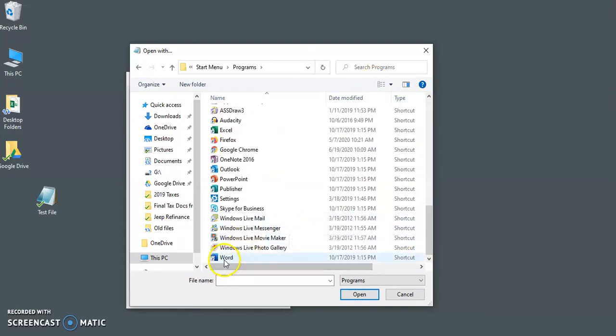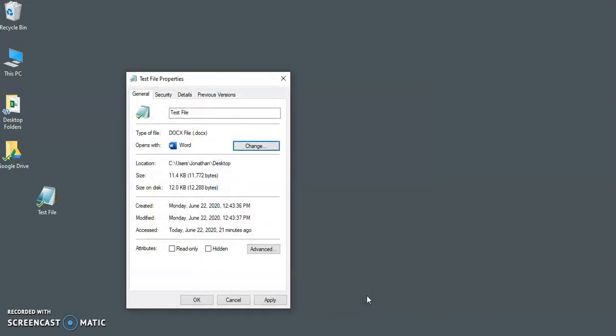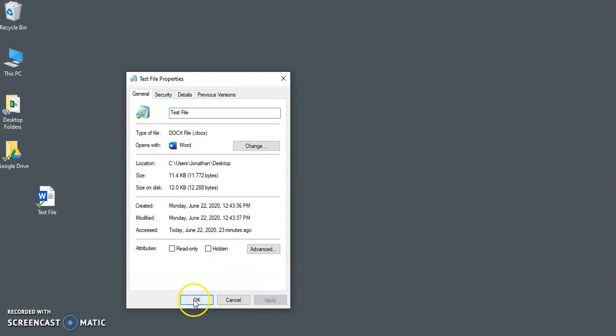So you can see Word is right here. So just click on it, select open, and now you can see that it opens with Word. Click apply to save those changes, and then click OK.